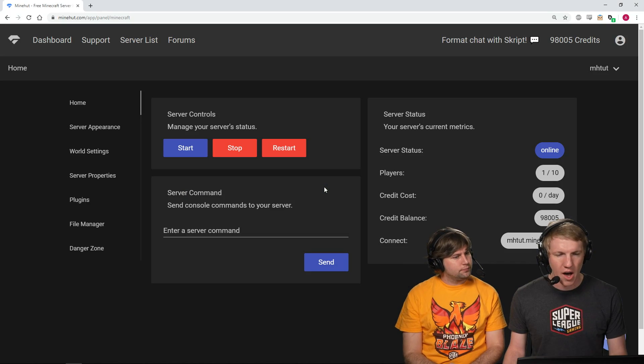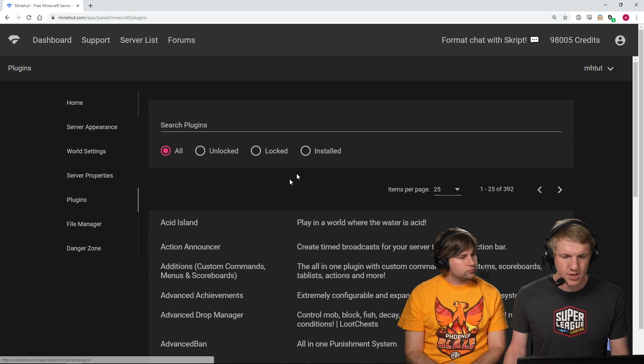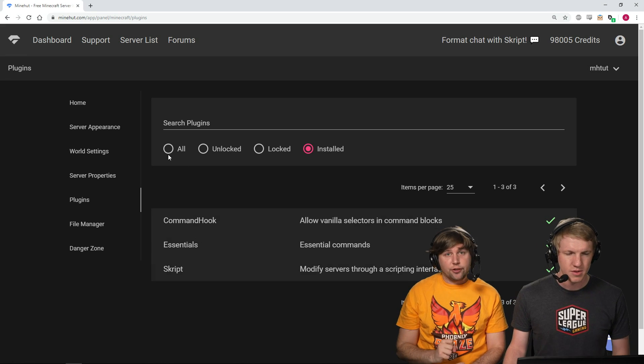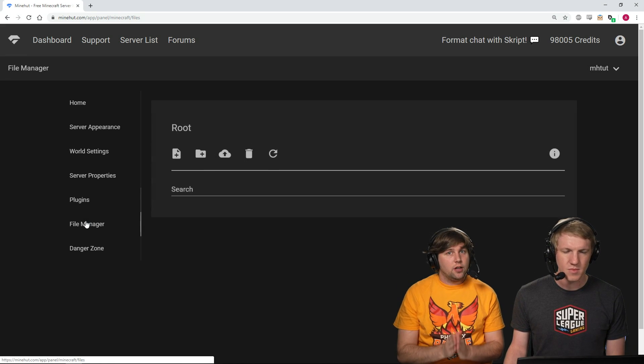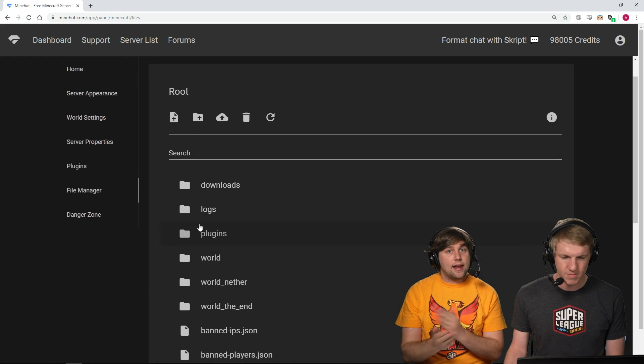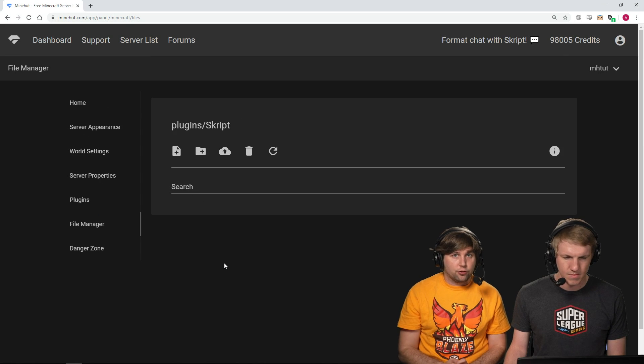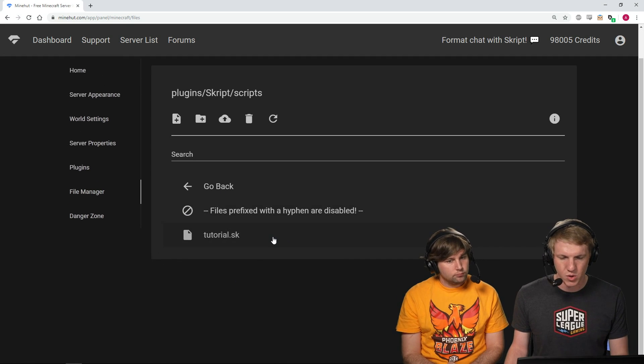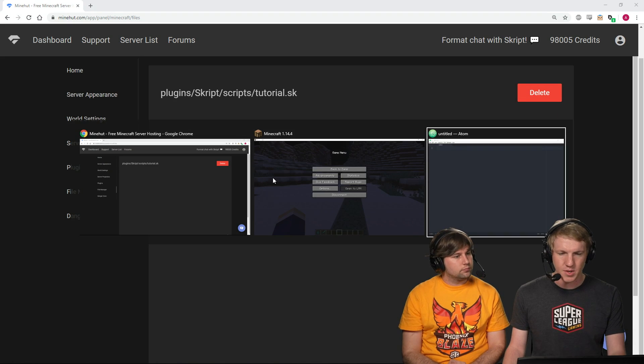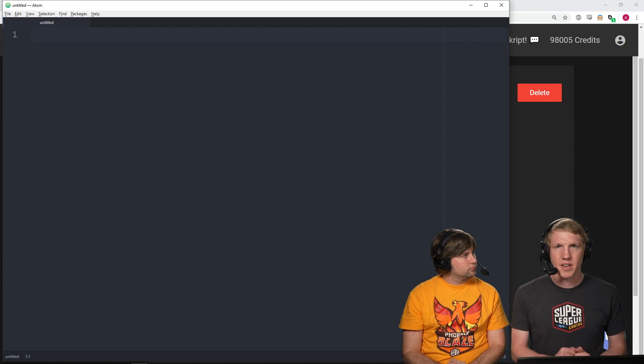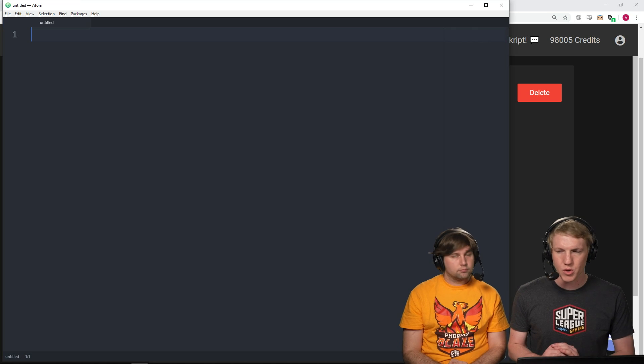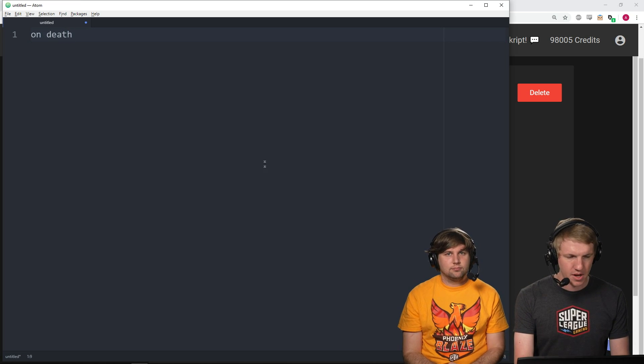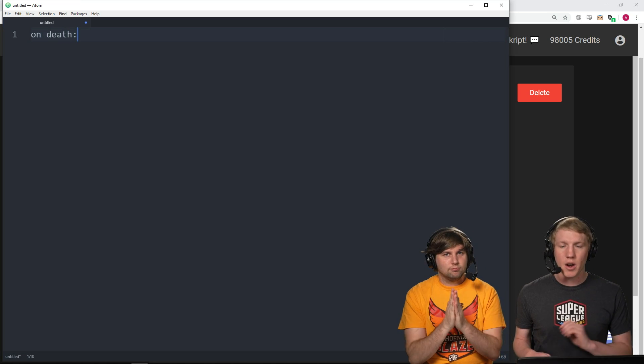So, we're gonna go on over to our panel, and we've already installed the plugin Skript. This is a Skript tutorial. It's more advanced. If you're unfamiliar, if you haven't seen any of our previous ones, there's a whole playlist. So, go check out the basics first. We already have our tutorial.sk file. I'm gonna go in that. It's empty, so we're gonna go on over to Atom, our text editor. That way, if something happens to our server, our script doesn't go away. Write your scripts offline.